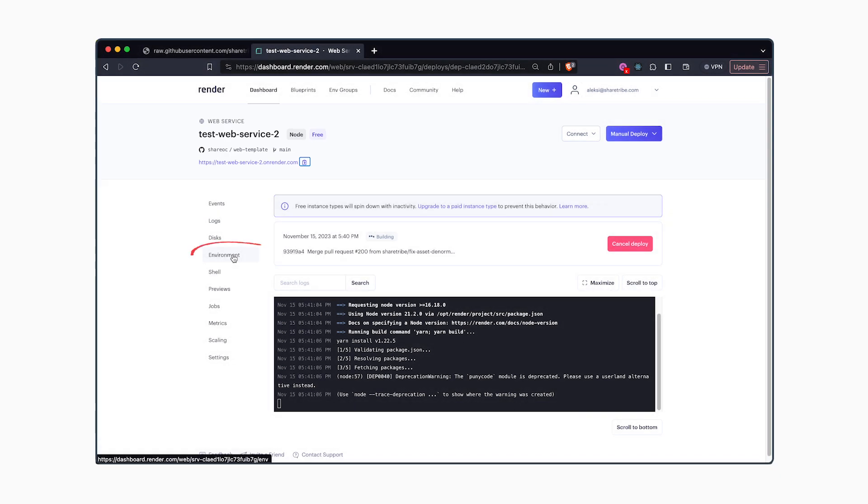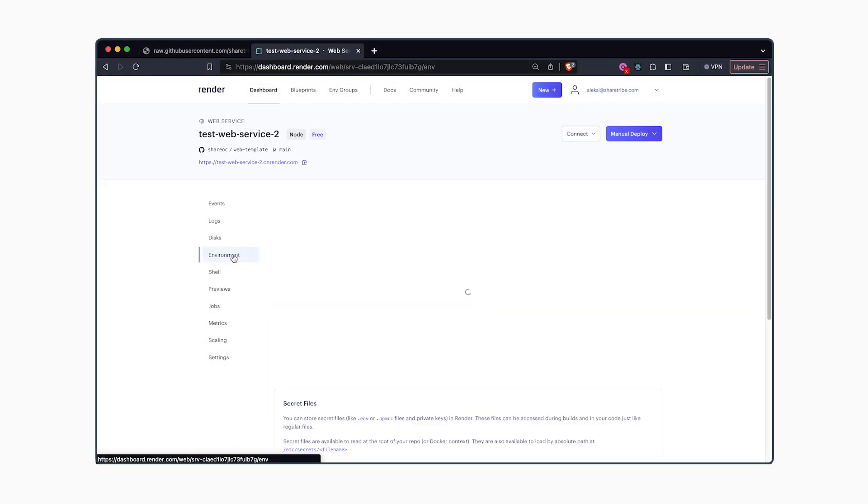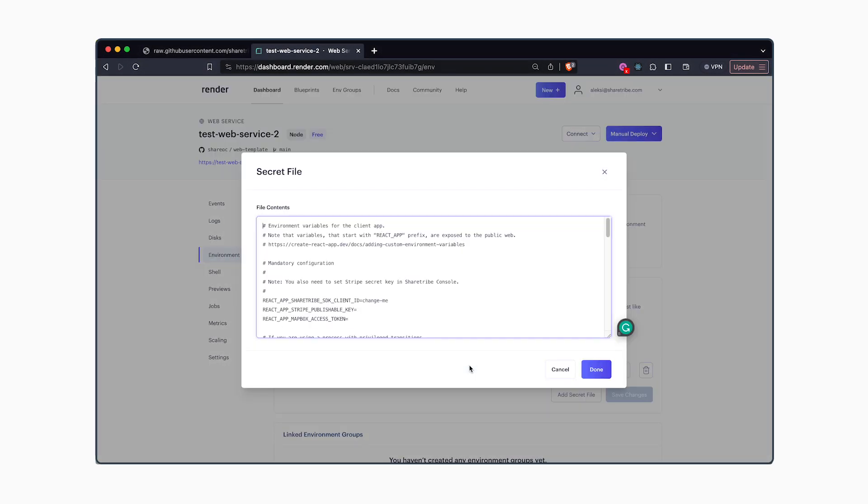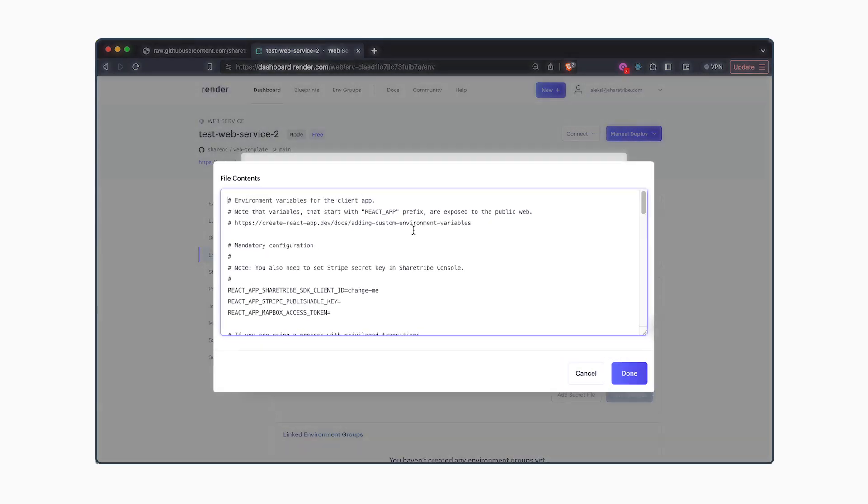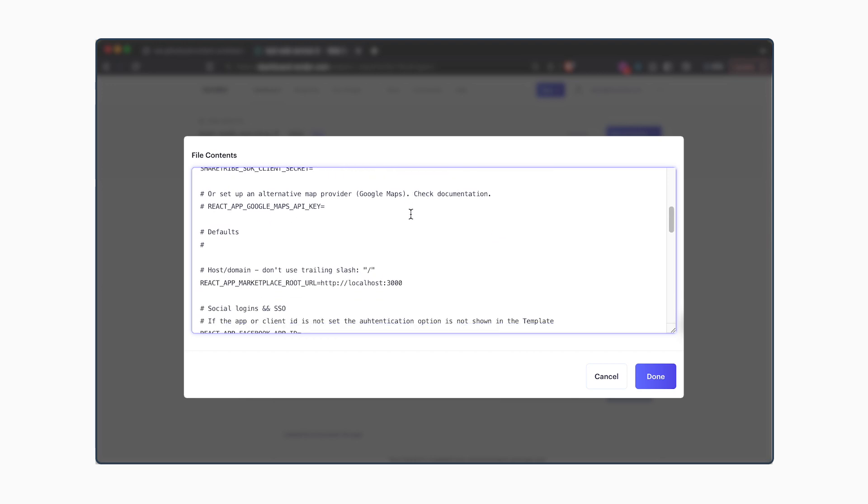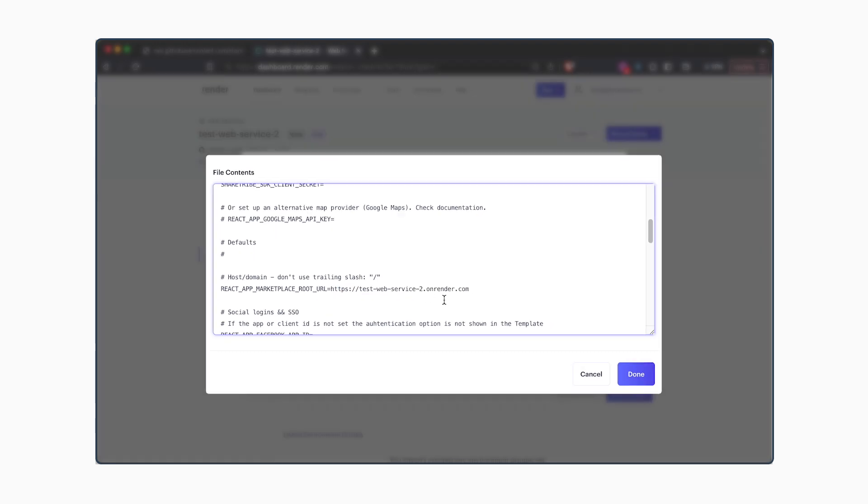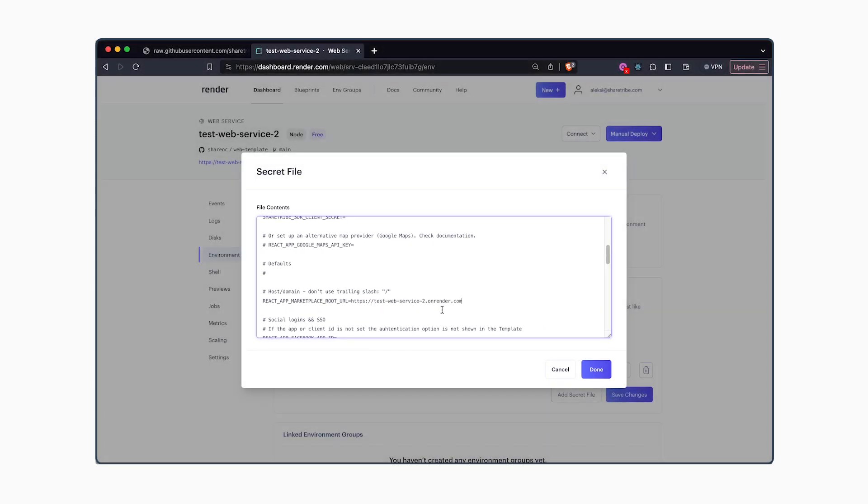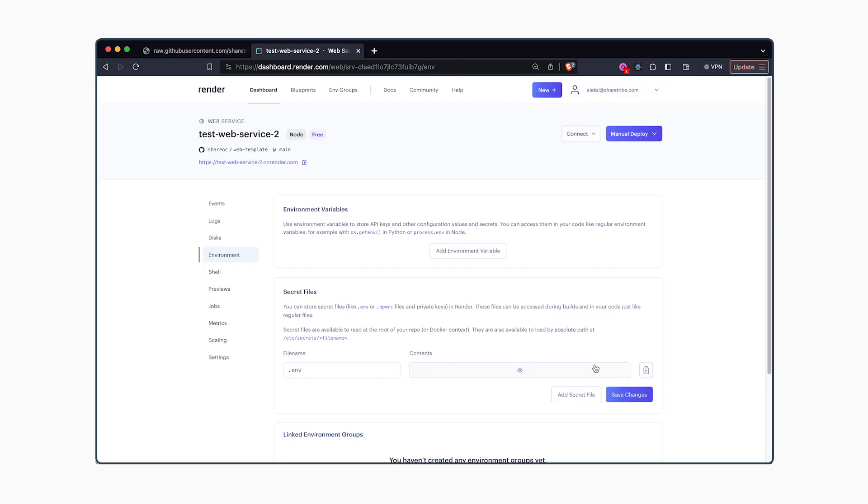Navigate back to Environment and go back to editing the secret file we just edited. In the secret file, locate the REACT_APP_MARKETPLACE_ROOT_URL environment variable and enter the value we just copied. After that, you can click on save changes and click on manual deploy.